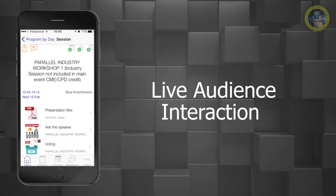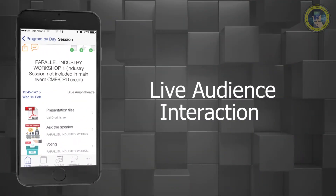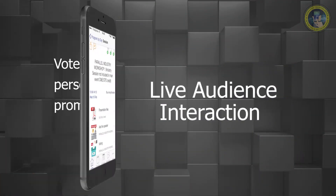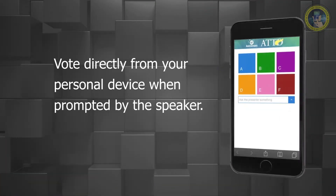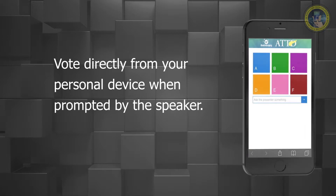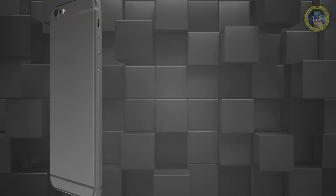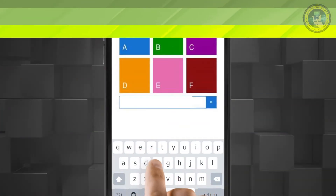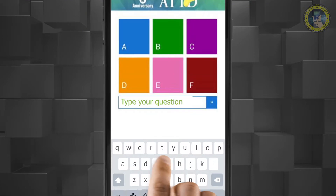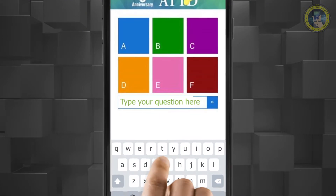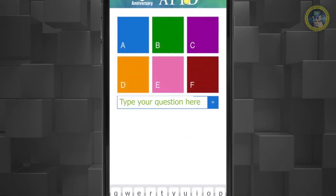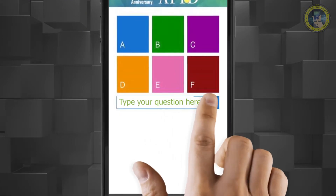Some sessions will incorporate live audience interaction. Vote directly from your personal device when prompted by the speaker. Ask the speaker questions during his presentation directly from your personal device.